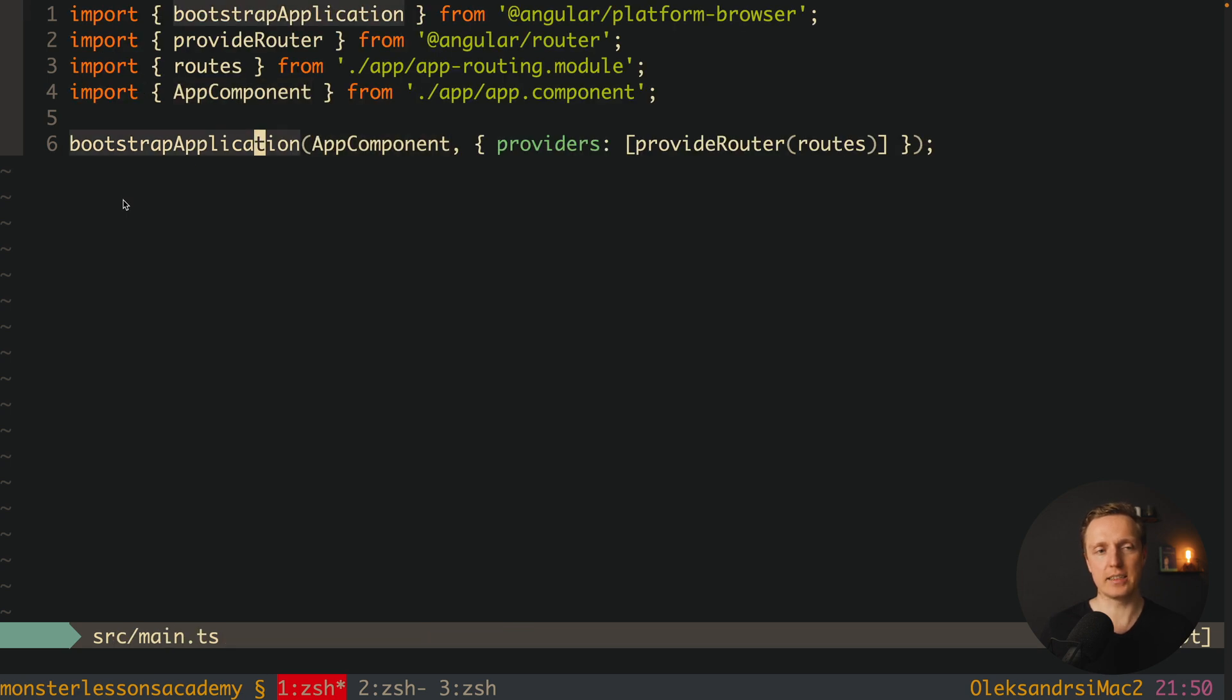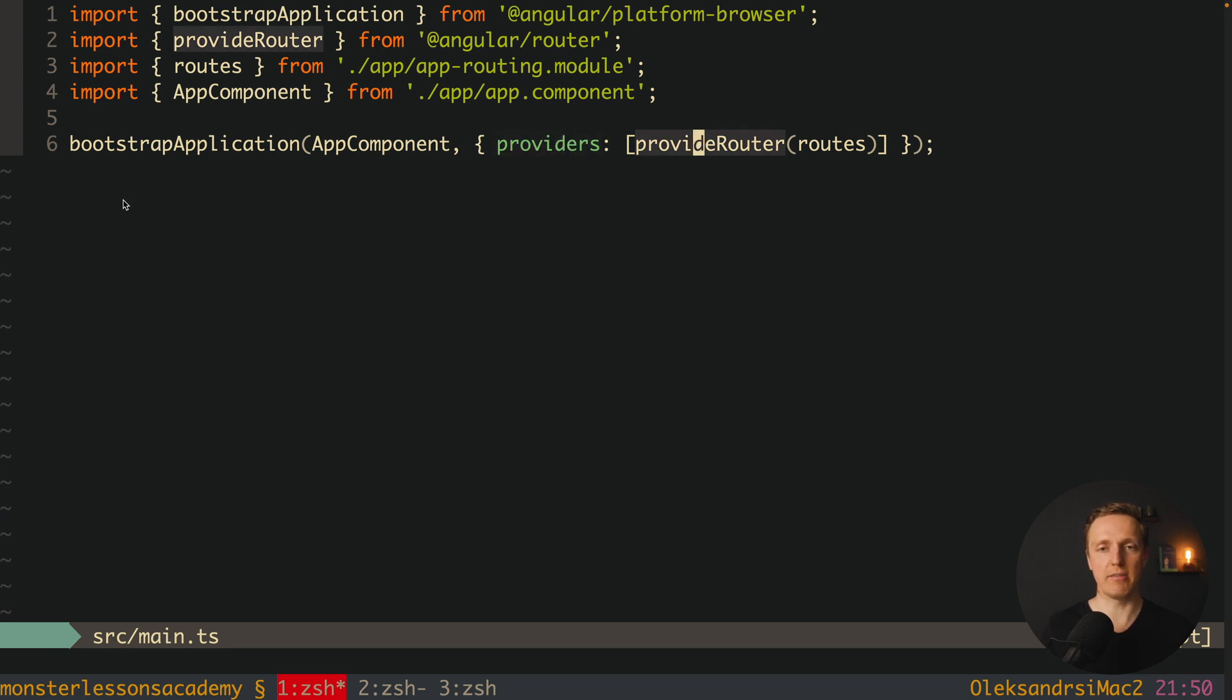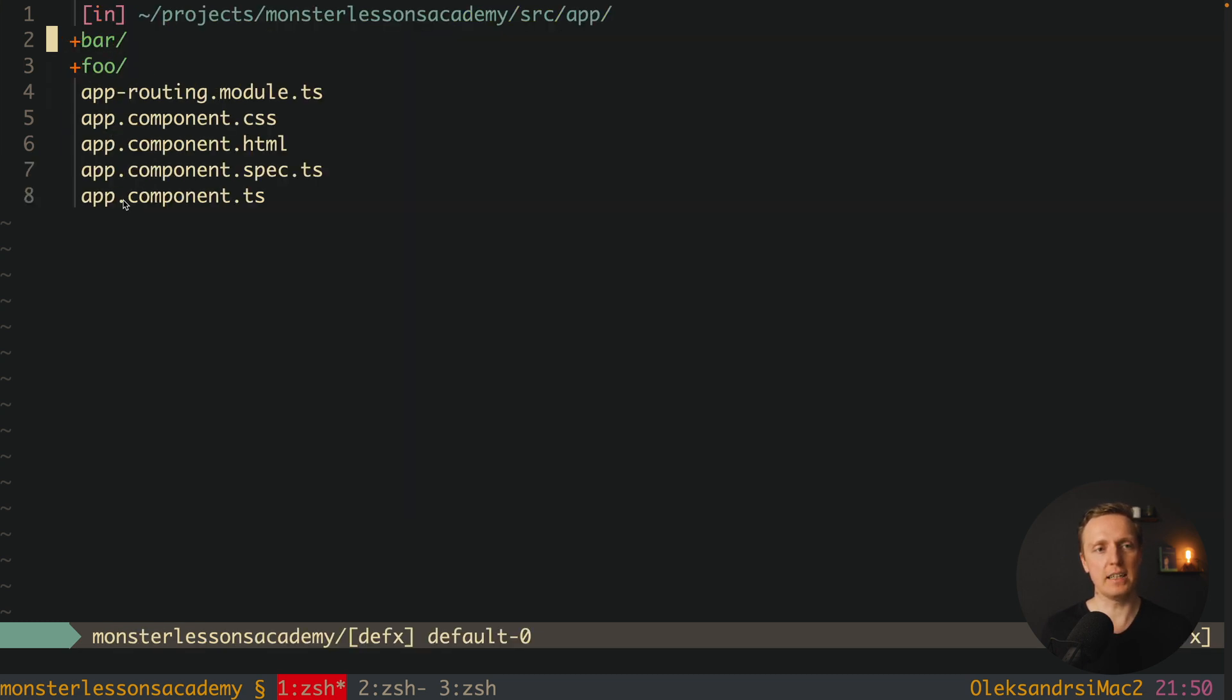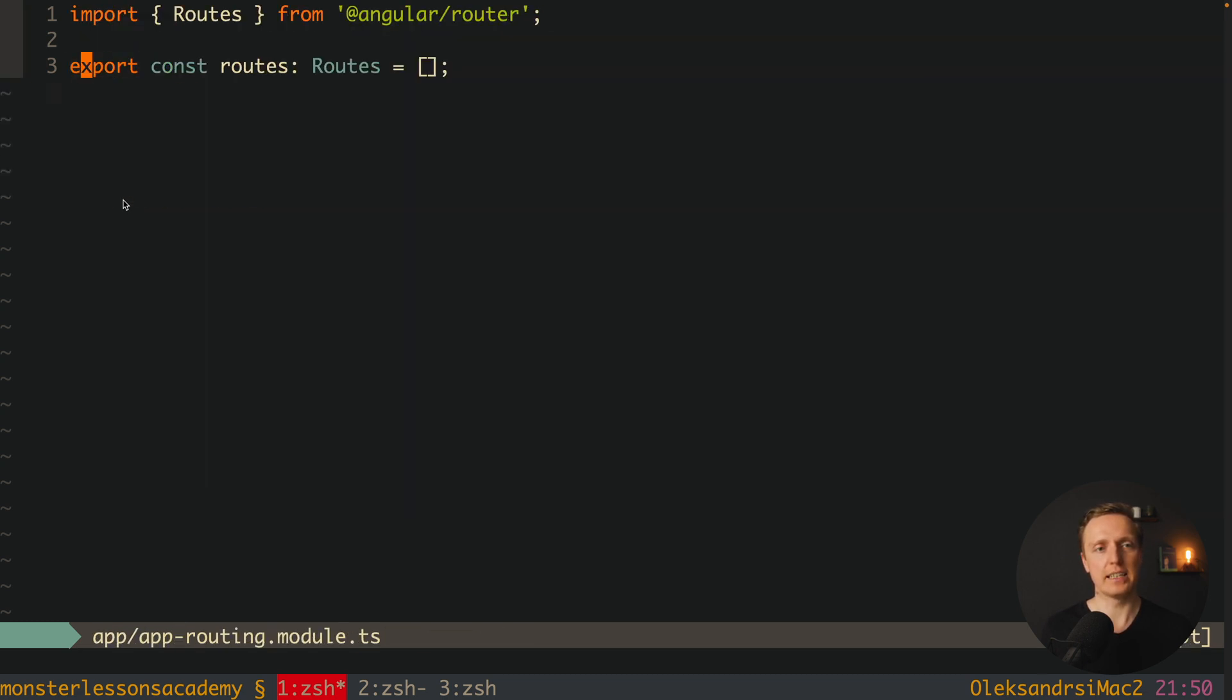Here as you can see we are getting bootstrap application. Here is our app component, and inside providers we have a line provide router. Inside we are throwing a bunch of routes that we must create. And here is this file app routing, and here I have routes. I have zero of them, but this is exactly where we will register them.